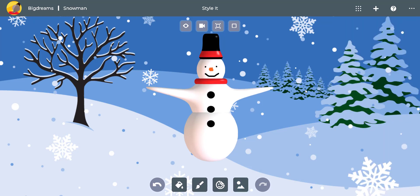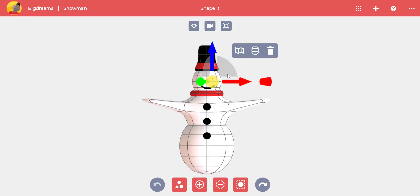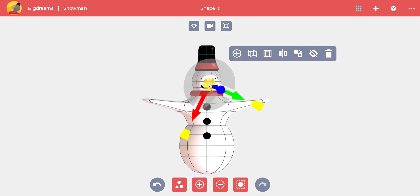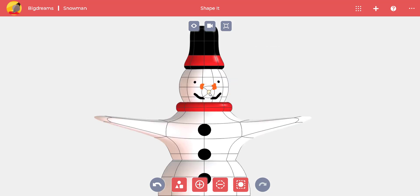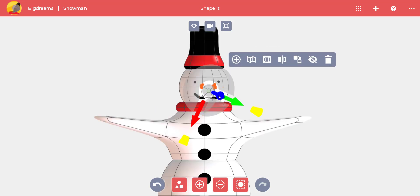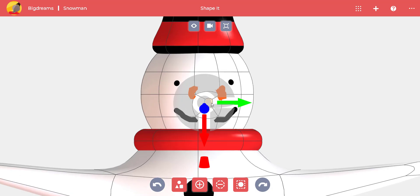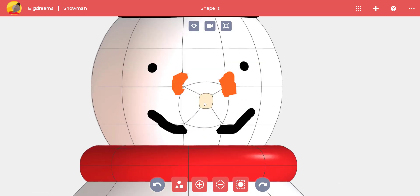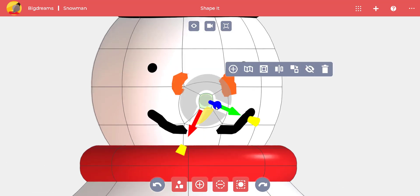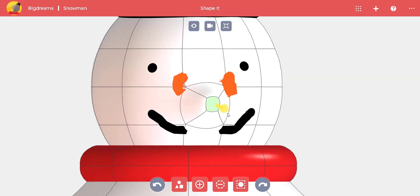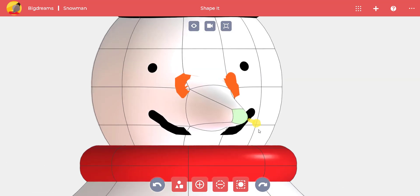Go back to shaping and add a loop where his nose should be. Split the face and move it up a little bit. We can zoom in and select the face while pressing the Ctrl key, and pull the face out with the blue arrow.